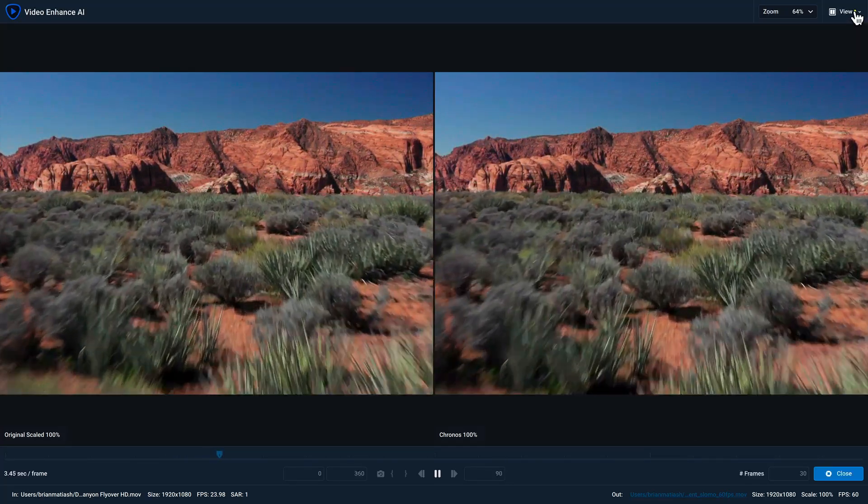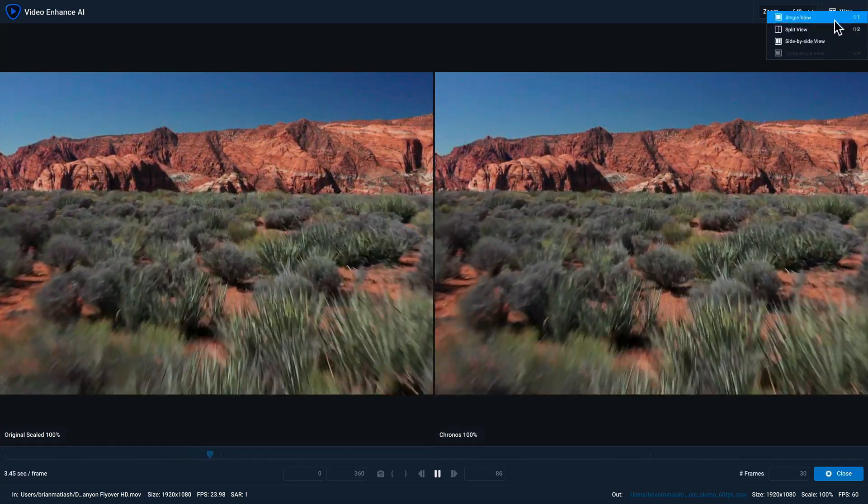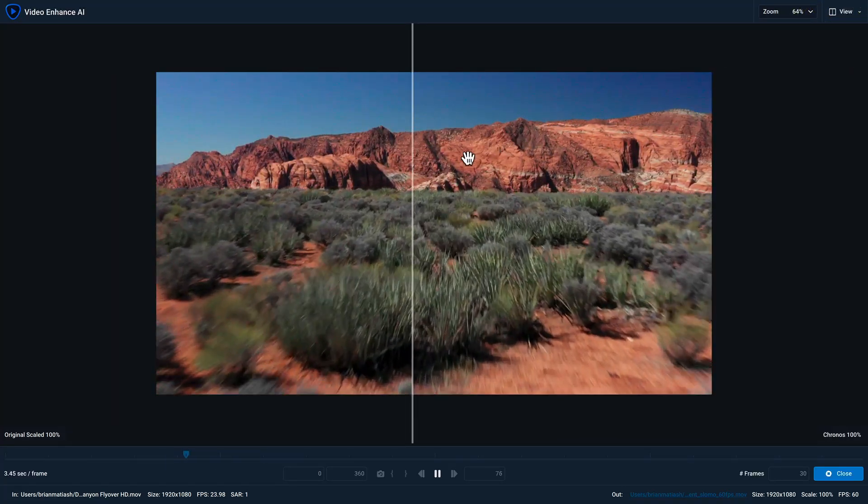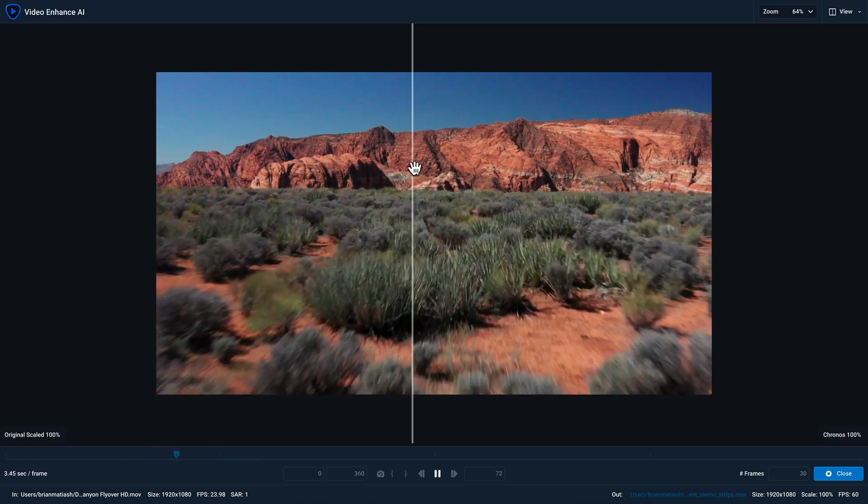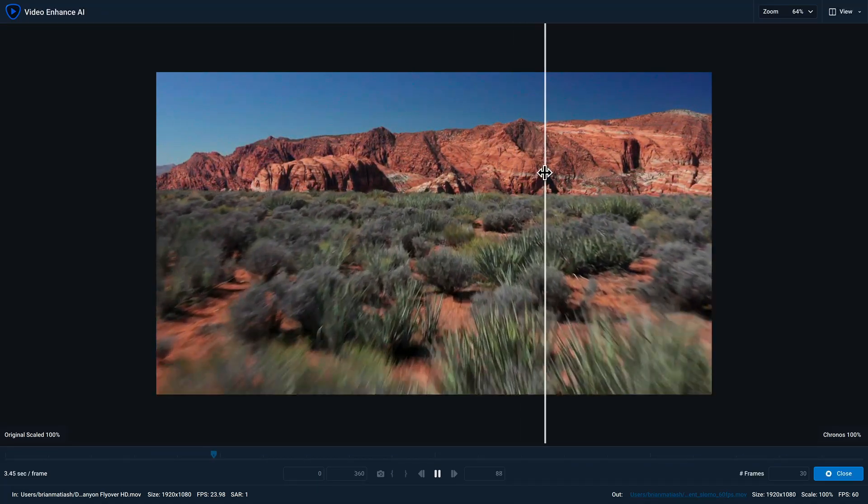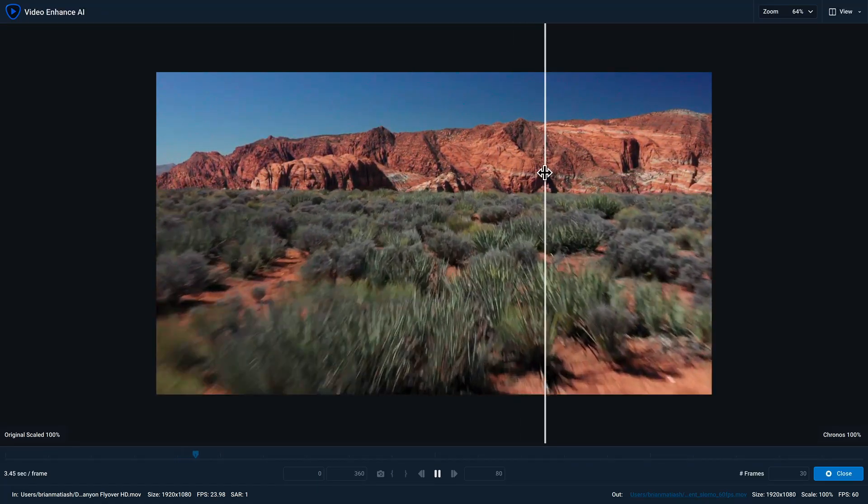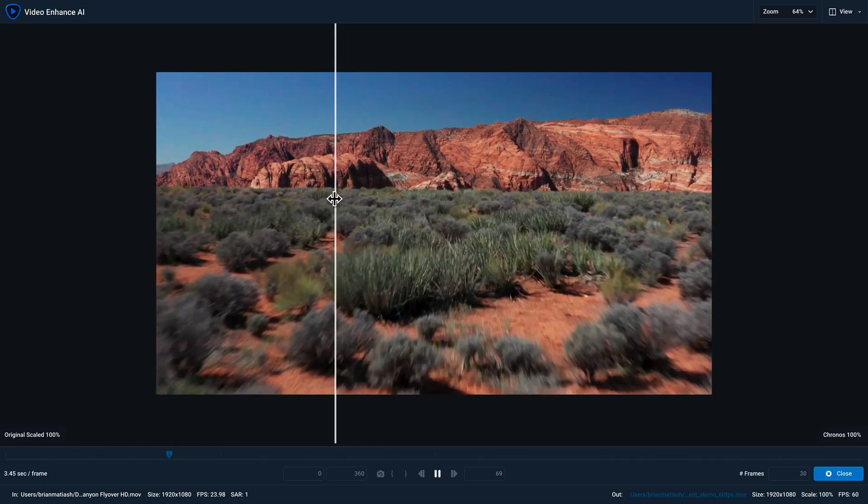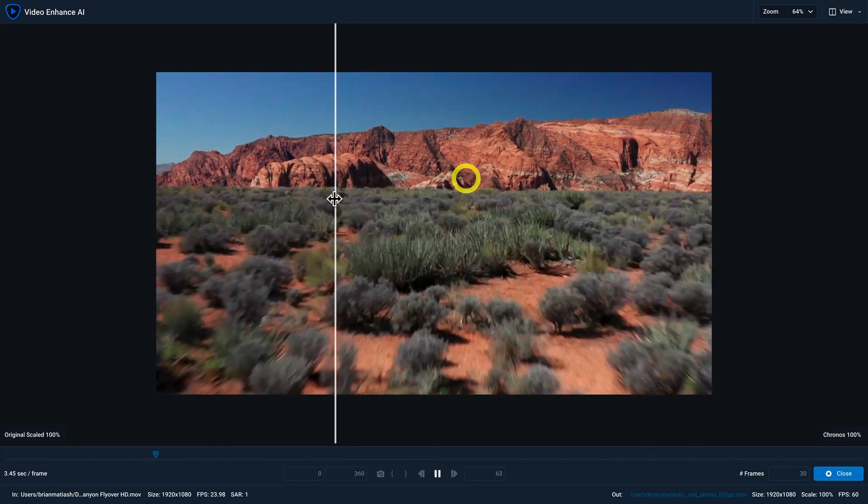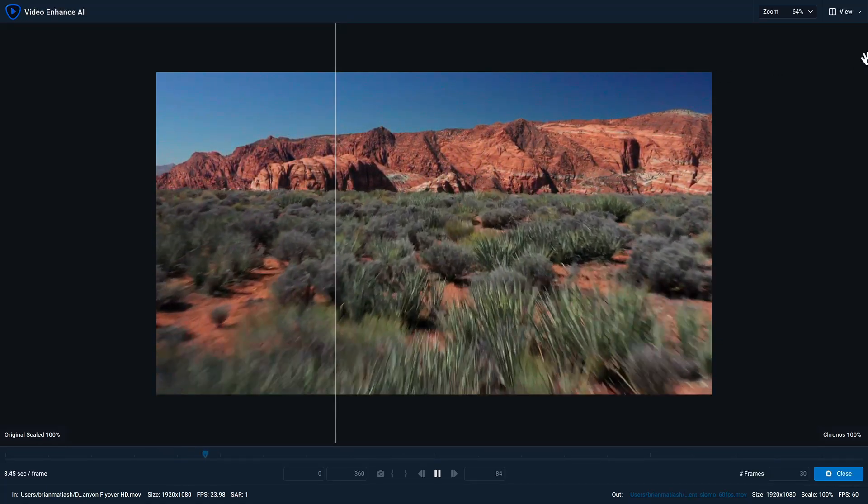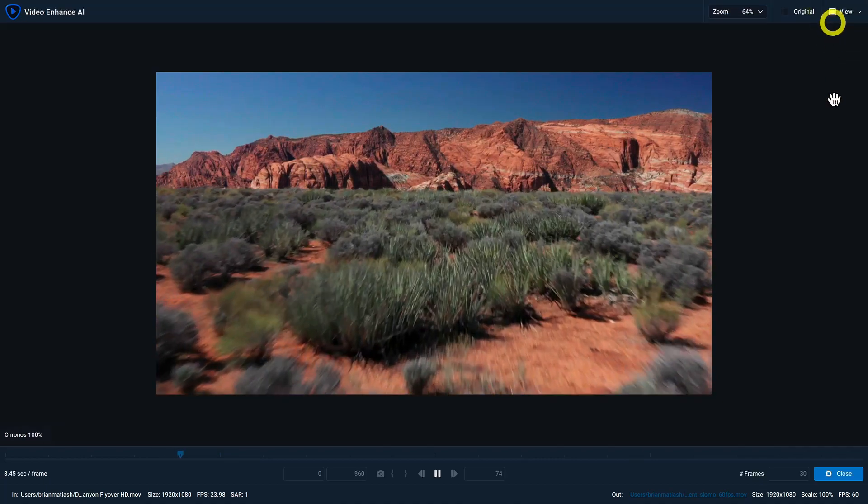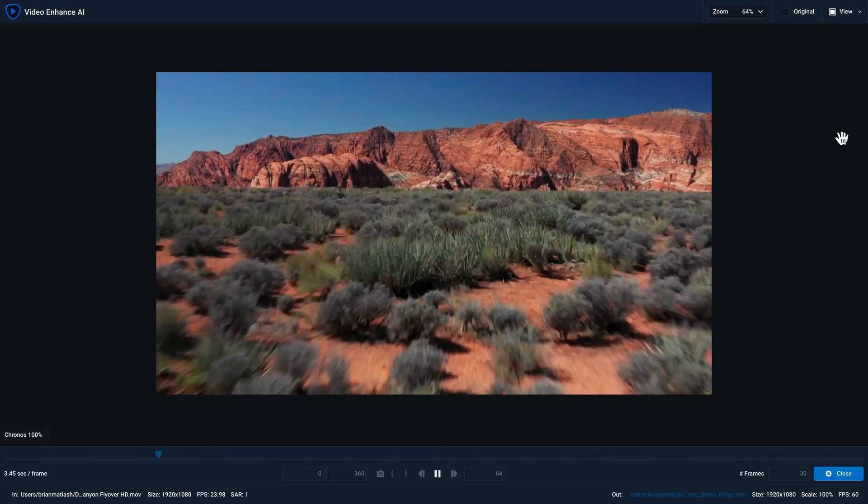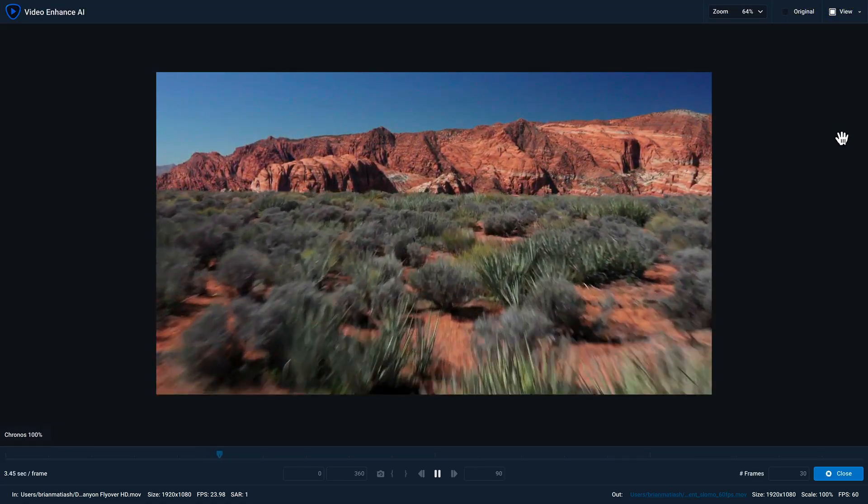If you click on the view dropdown, there is a split view, which will allow you to take this bar. If you drag it to the right, you'll see more of your original clip. And if you drag it to the left, you'll see more of the processed version. And then there's also a single view, which will show you your entire processed version.